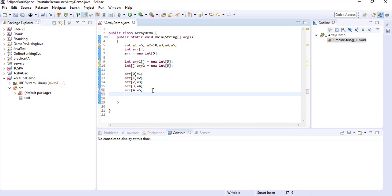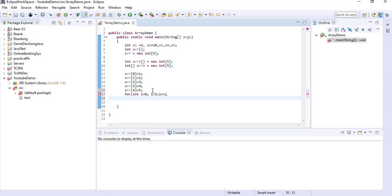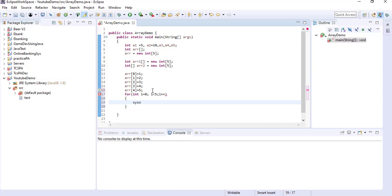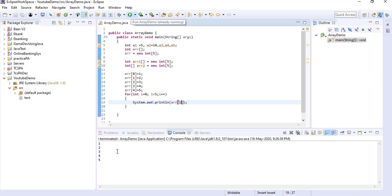And then if you want to print the variables, you can use a for loop as well: 'for(int i = 0; i < 5; i++)'. Inside the for loop you can print the values — arr[i] — and it will print all the values, whatever you have initialized. So you can see 1, 2, 3, 4, 5. So instead of using index one by one, you can also initialize the array values using a for loop.